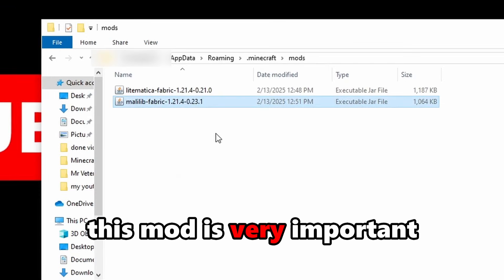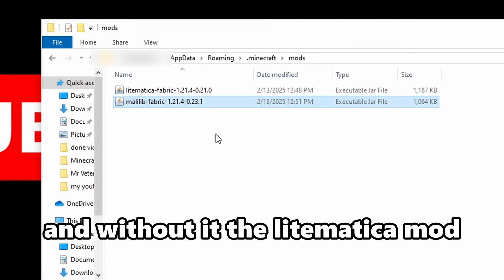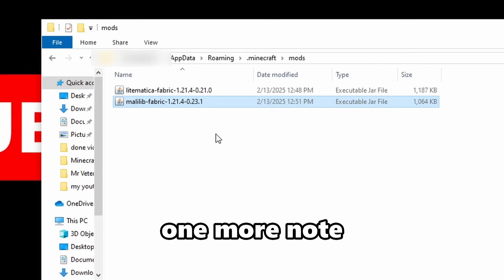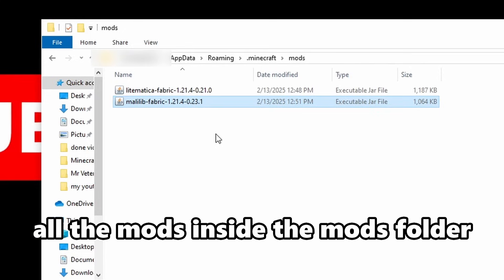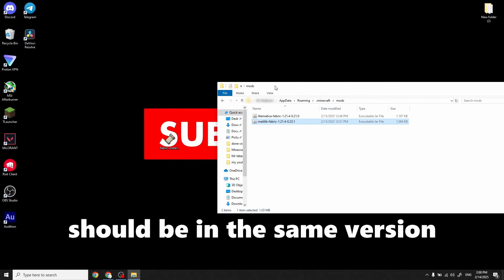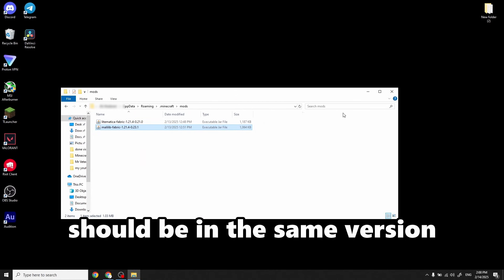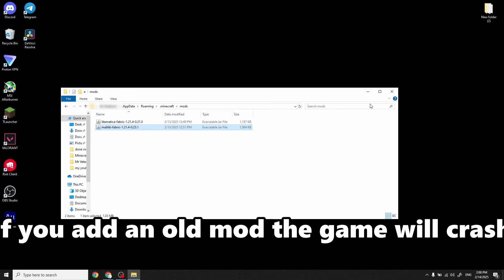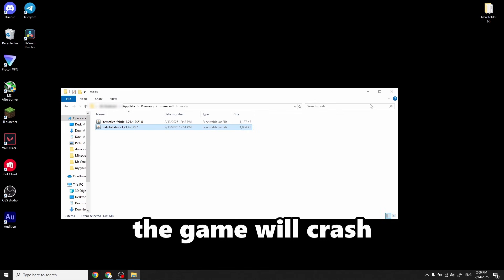Now go to the mods folder and drag these two mods inside. This mod is very important to run Litematica — without it, Litematica will not work. One more note: all the mods inside the mods folder should be the same version, which is 1.21.4. If you add an old mod, the game will crash.